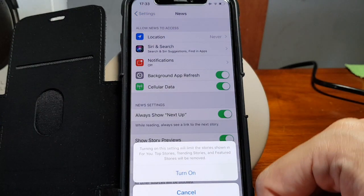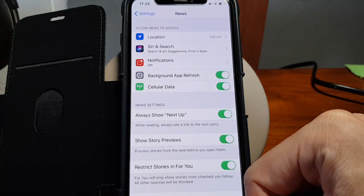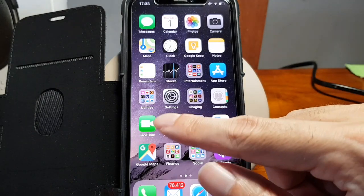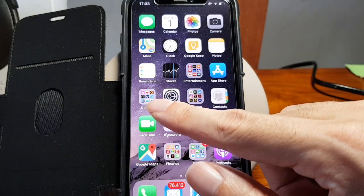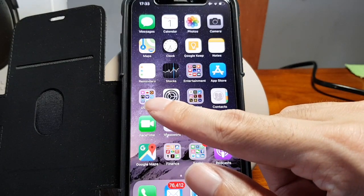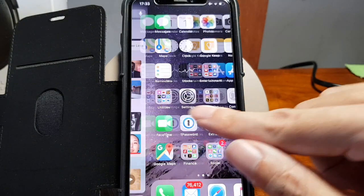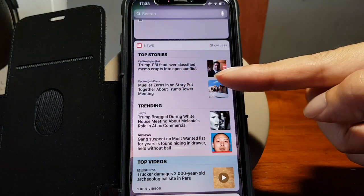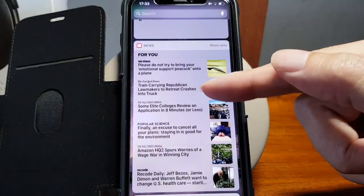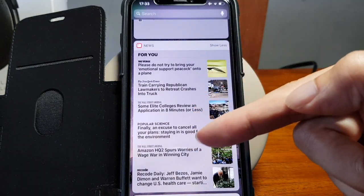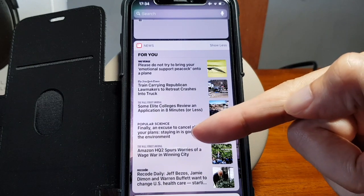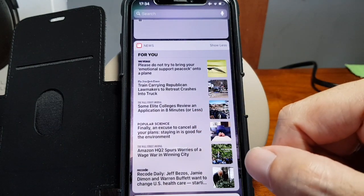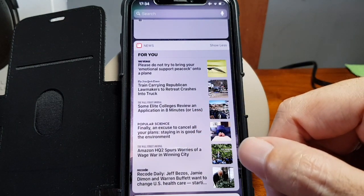So when you turn this on, the next time you go to the news widget on the phone screen, the sources will only be those that you have already followed and liked from the actual news app.